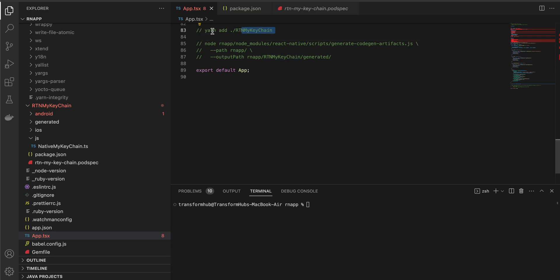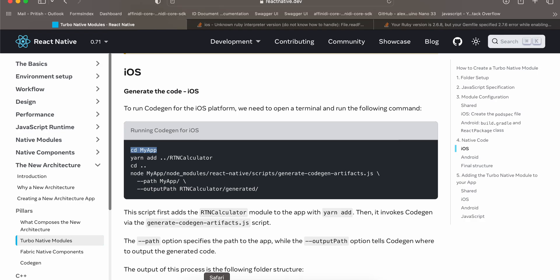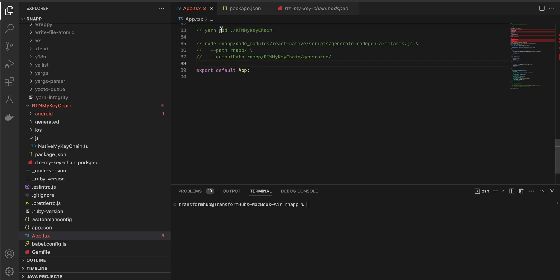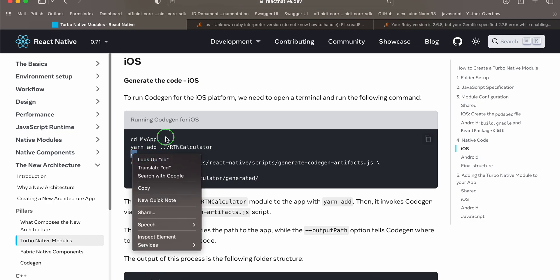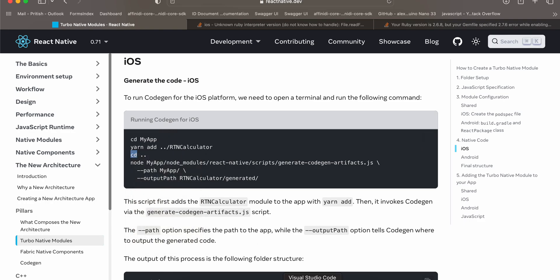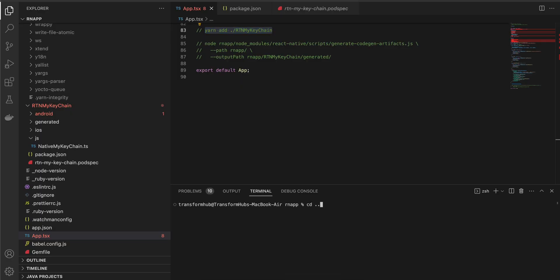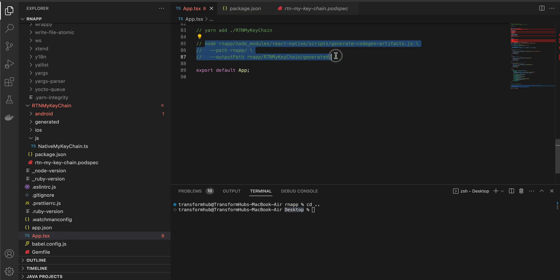Run 'yarn add ./rtn-my-keychain'. In the documentation they specify double dot-slash because the RTN module is outside the React Native app, but in our case it is inside, so we only need a single dot. Once that is done, cd out of your React Native project — for example 'cd ..' to your desktop — and then run the codegen command.